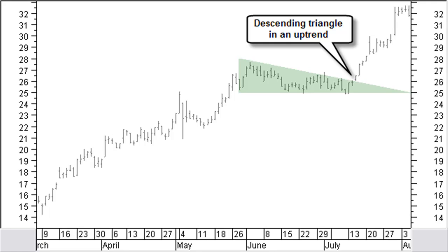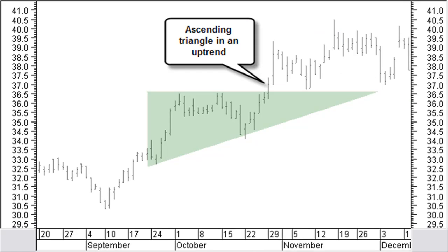A breakout in the direction of the previous trend confirms the continuation pattern. When equal tops are made in an uptrend and the price next makes higher bottoms, an ascending triangle is created.